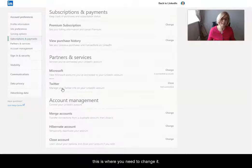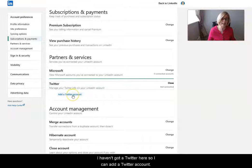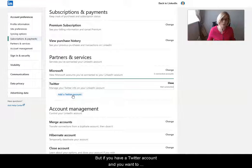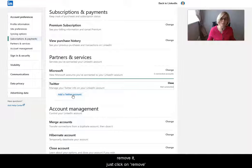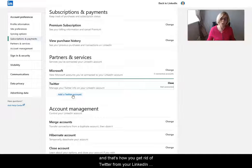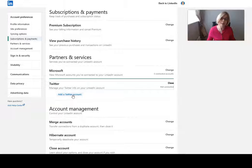So I haven't got Twitter here, so I can add a Twitter account. But if you've got a Twitter account on there and you want to remove it, just click on 'Remove.' And that's how you get rid of Twitter from your LinkedIn contact details. Hope that was useful!